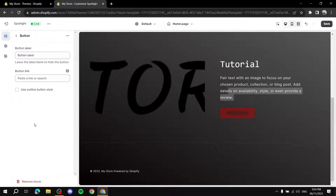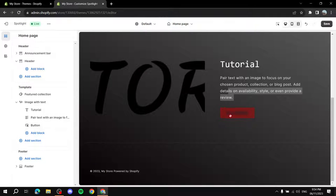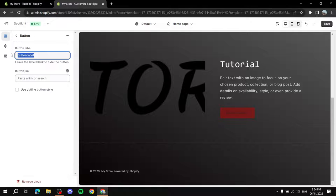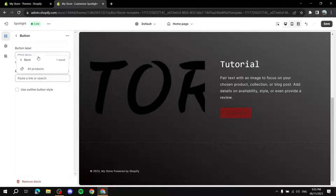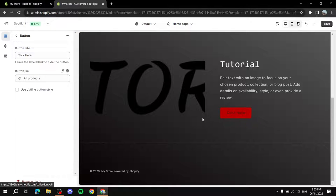You can also add or edit a button within the section. Click on the button element, change the button label text, and add a link — it could be a link to a product or a collection. For example, selecting 'All Products' will redirect anyone who clicks the button to your full product catalog. This button functionality applies to most sections, not just Image with Text.